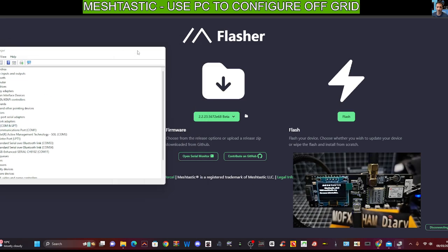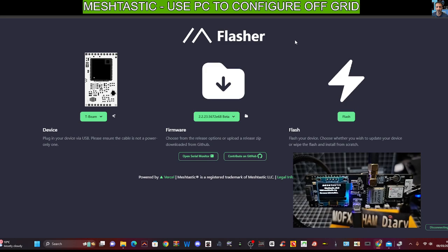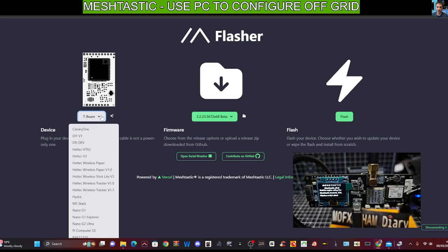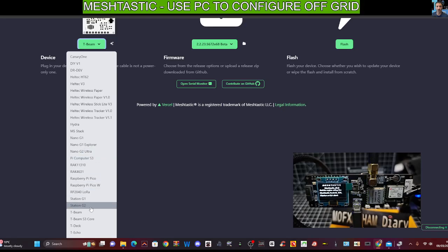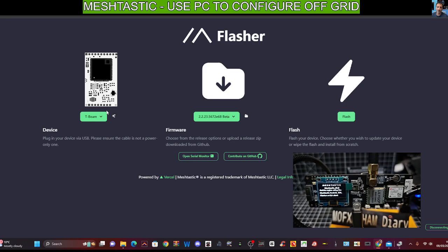So to flash it, all we do is go to the drop down here and I'll put the link in the description, which is called flasher.meshtastic. And scroll down, it's T-beam. But as you can see, all these different devices are available. So you've got to thank Meshtastic team for all the work they've put into this.